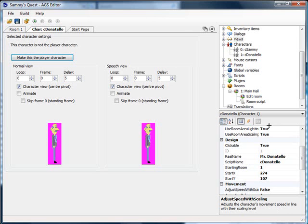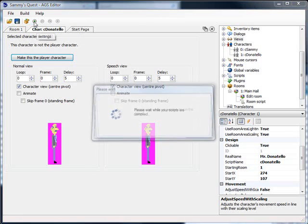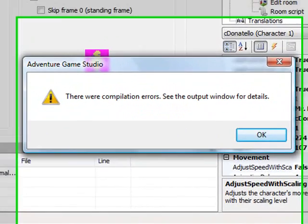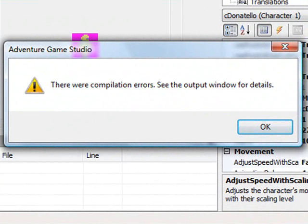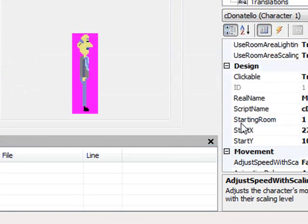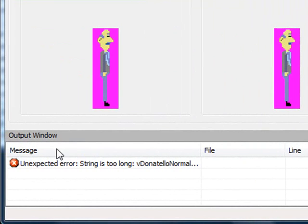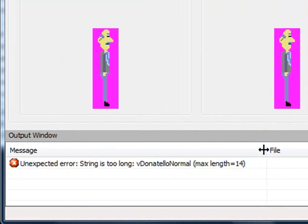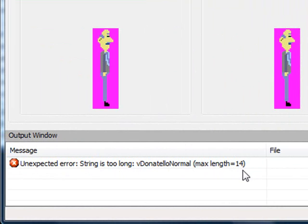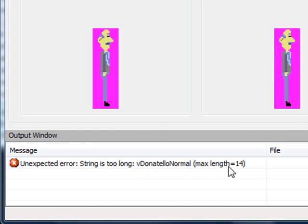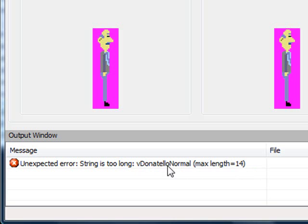Before we get into that, I want to address an error from the last video. If you just take what I did and try to run it, you get an error saying there were compilation errors. If I click OK, it opens a new output window at the bottom of the screen. It says unexpected error: string is too long, vDonatelloNormal, max length equals 14. That's referring to the view we created, and it's saying this is too long. AGS allows you to have a maximum of 14 characters when you're assigning a view name.